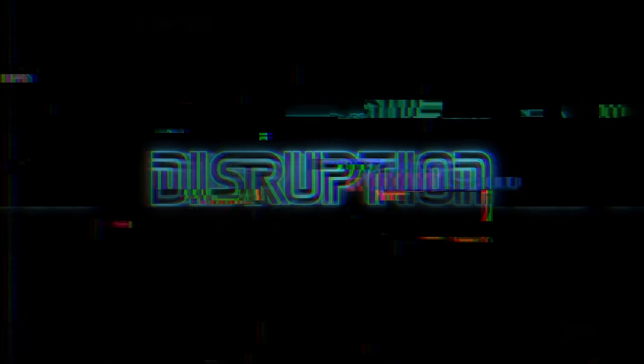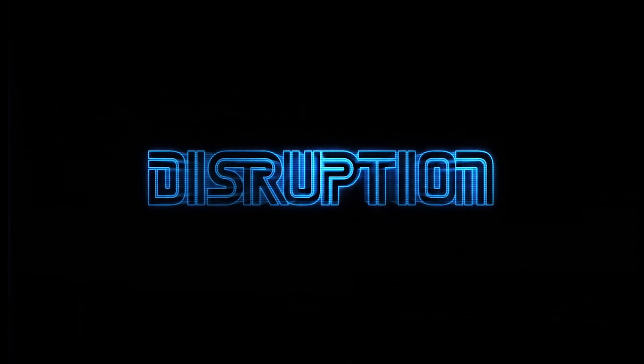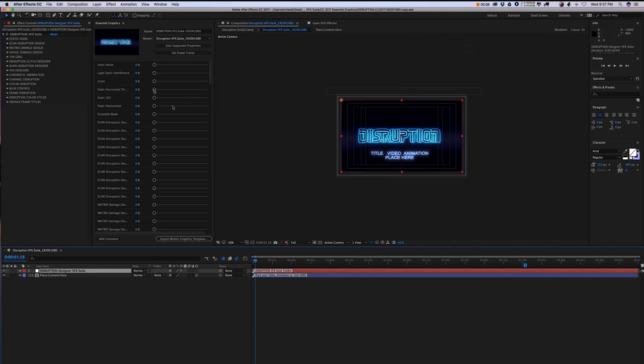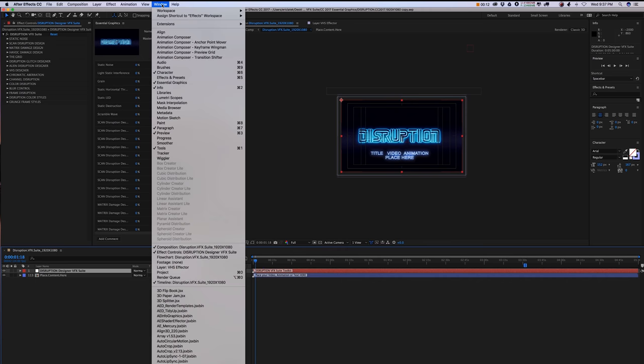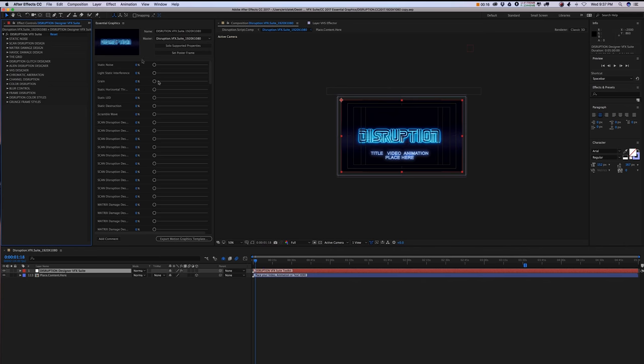Remember, in order to access the Essential Graphics, you do need the Adobe 2017 Suite. Once you're inside the After Effects Disruption Suite, go up top to Window. If you go down below, you will see the Essential Graphics selection. Make sure you check that on.